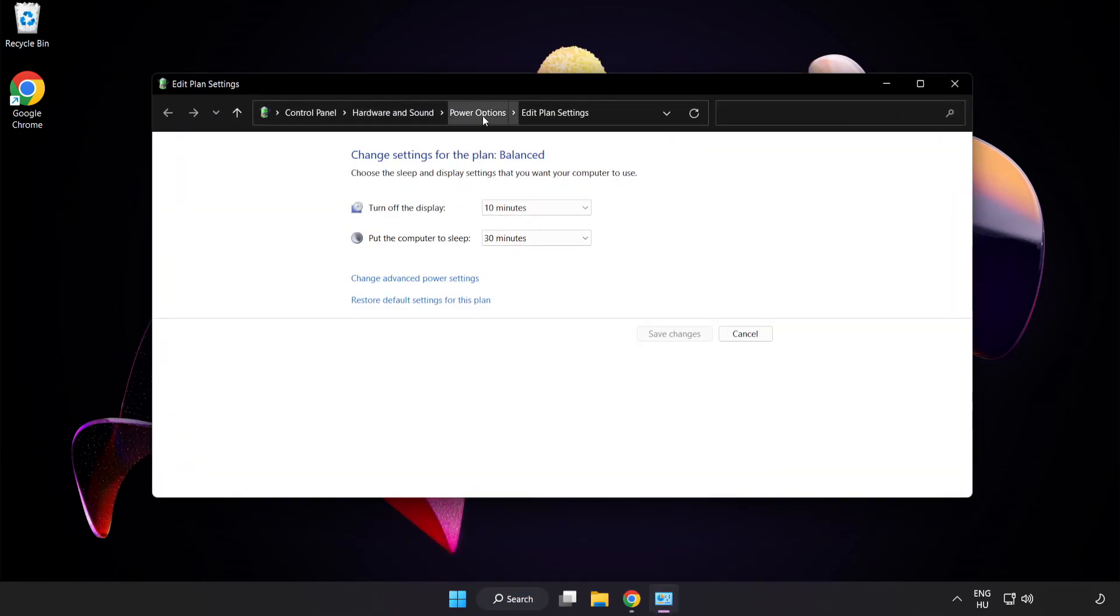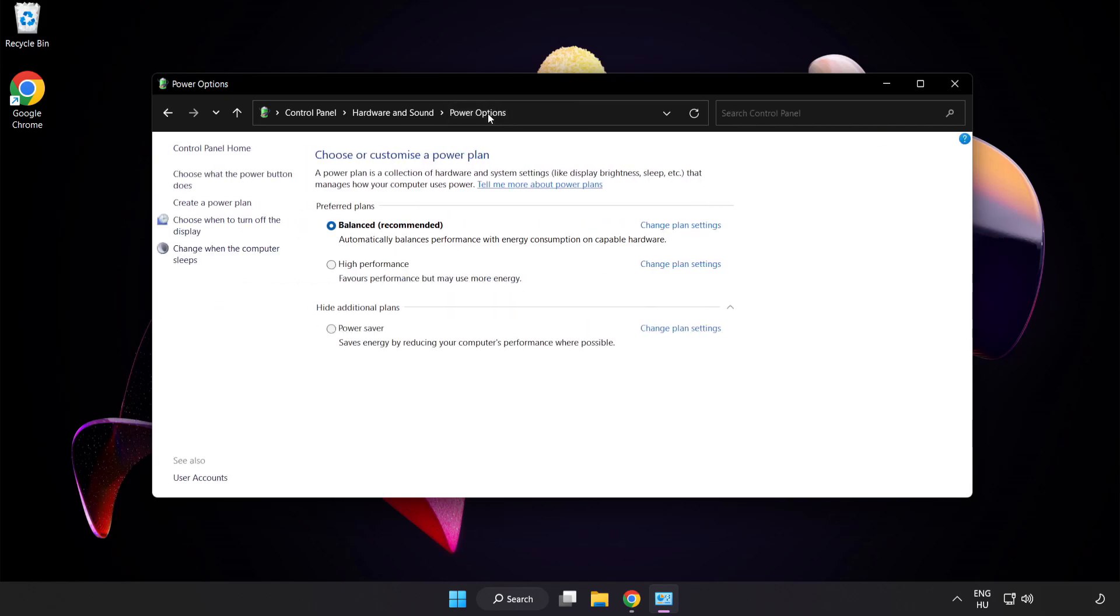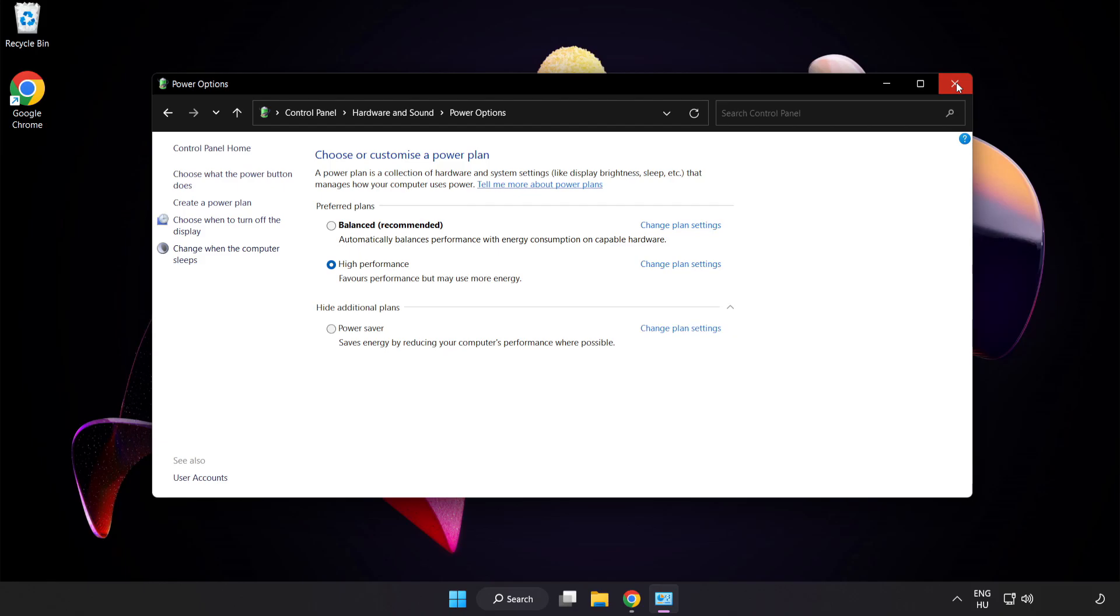Click Power Options and select High Performance. Close Window.